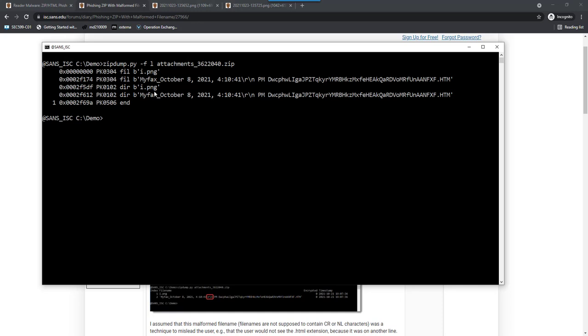Now, why do we have two entries? I mean, twice i.png and twice myfax. Well, that's the structure of a ZIP file. You have entries that have the file with the compressed file content itself, and then you have a directory listing. It's not a file system directory. It's a directory into the ZIP file. And there, the name is repeated, and then you have an end record.